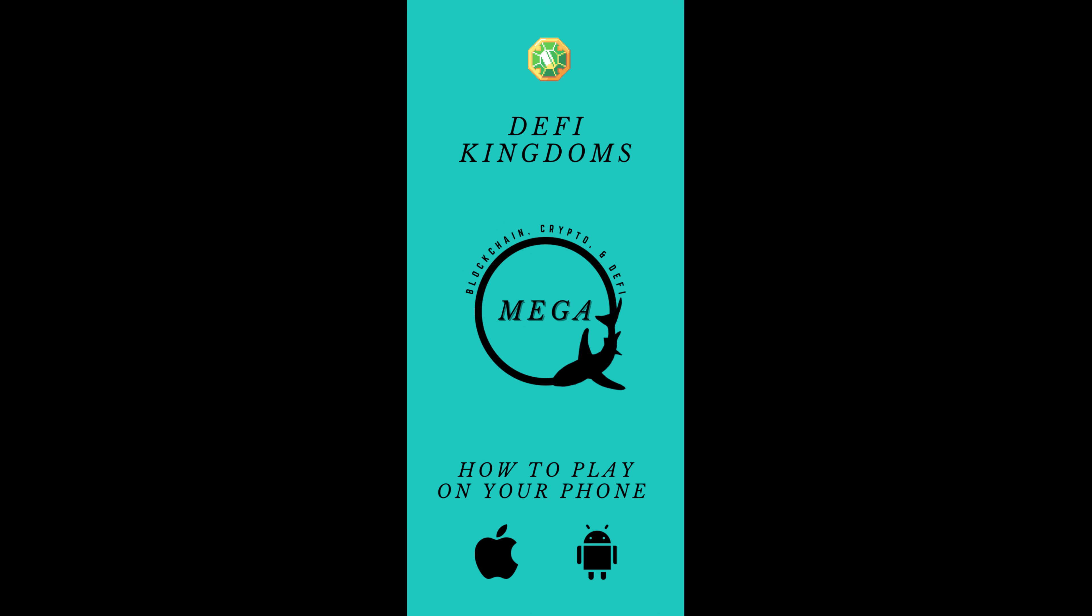Now of course before we get started I do want to say this tutorial is under the assumption that you have already gotten your DeFi Kingdoms account set up on desktop using the Harmony One Wallet extension as well as the MetaMask Wallet extension.